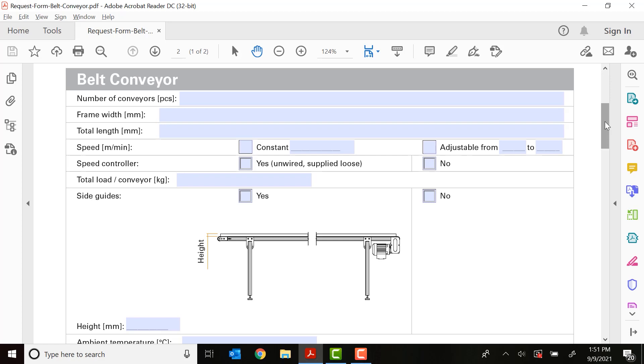Next is the total length. This is going to be from one end to the other of the conveyors as you can see here. Luckily, Robot Units has kind of provided you with somewhat of a guide when it comes to things like height, width, and depth.